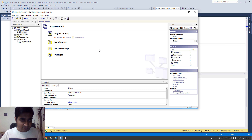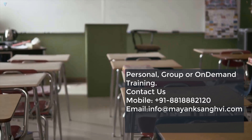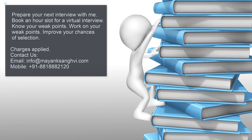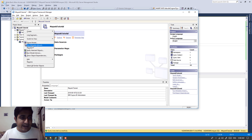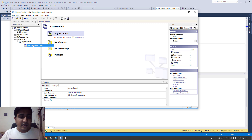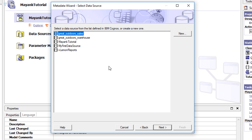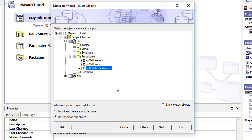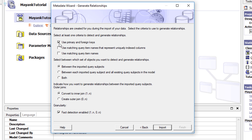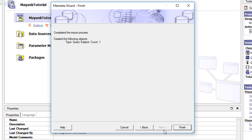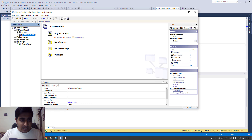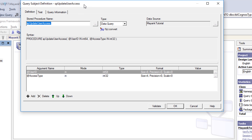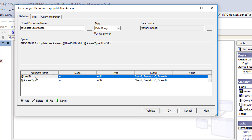Let me open Framework Manager. To import our stored procedure, I'm going to use the Run Metadata Wizard. Click on Run Metadata Wizard, select Data Source, click Next, select the database — it's 'mine tutorial' — click Next. We need to select the procedure: it is 'SP_Update_User_Access'. Click Next and then Finish to import the stored procedure. Now we need to double-click on it and provide the macros for both arguments — the first one is the user ID and the second one is the access type.